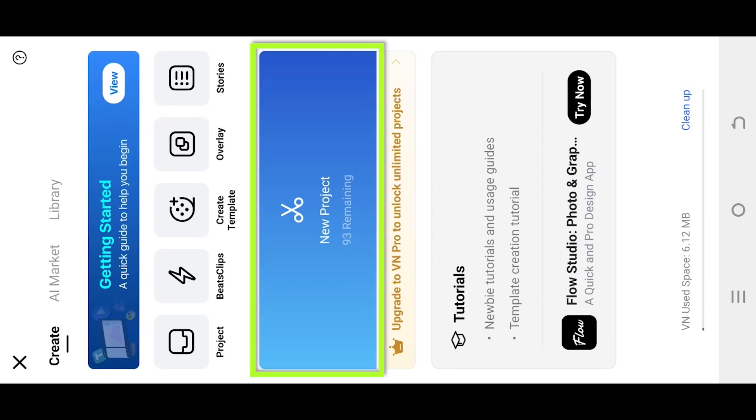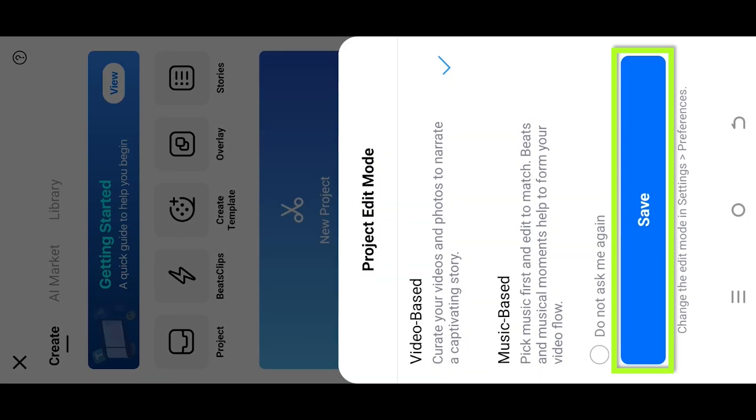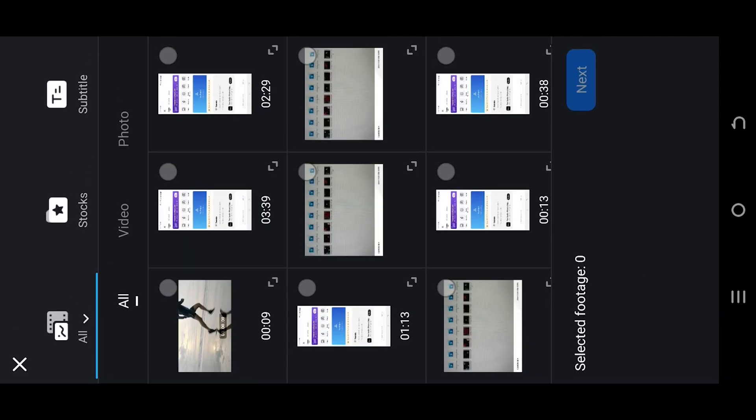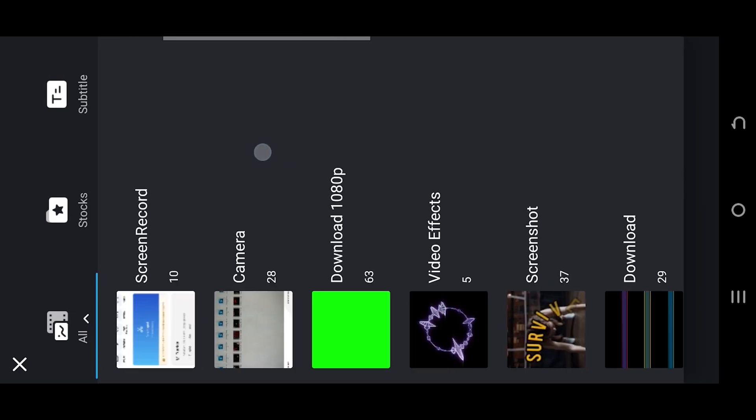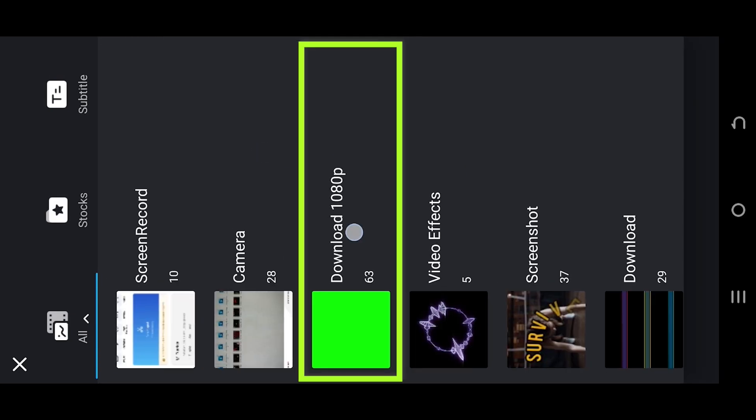So guys, let's create a new project. Tab on top left corner, select the folder where you have your files.